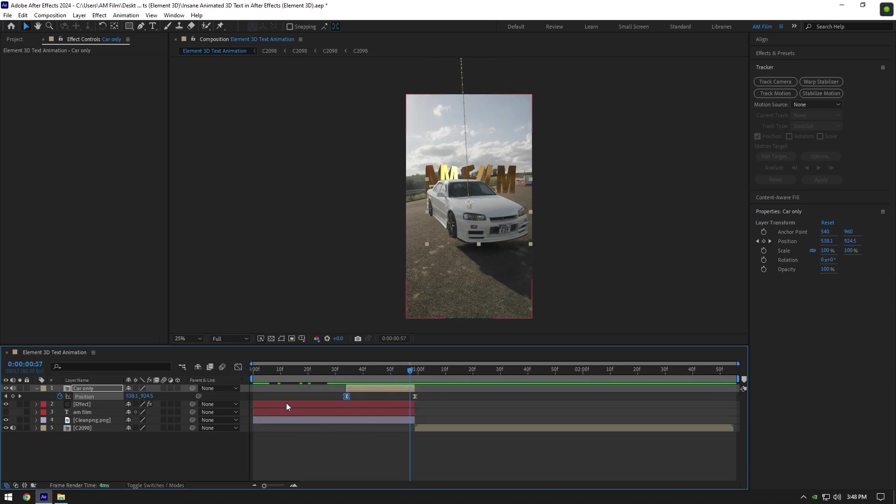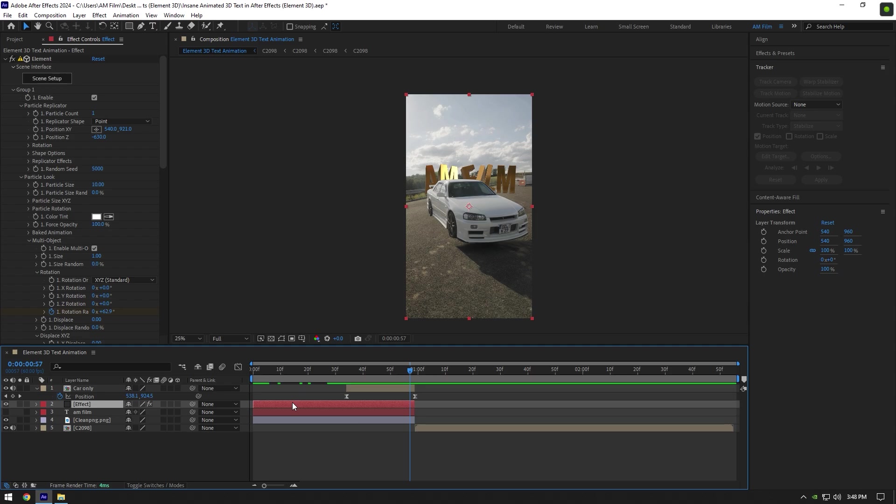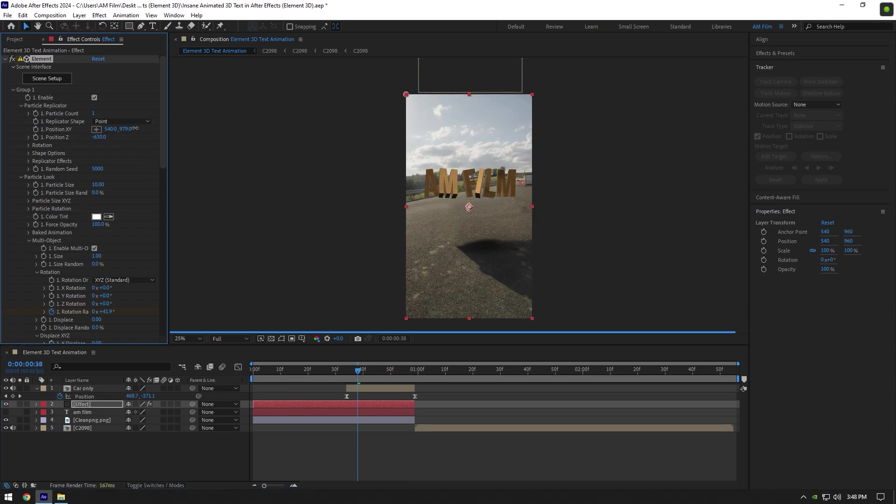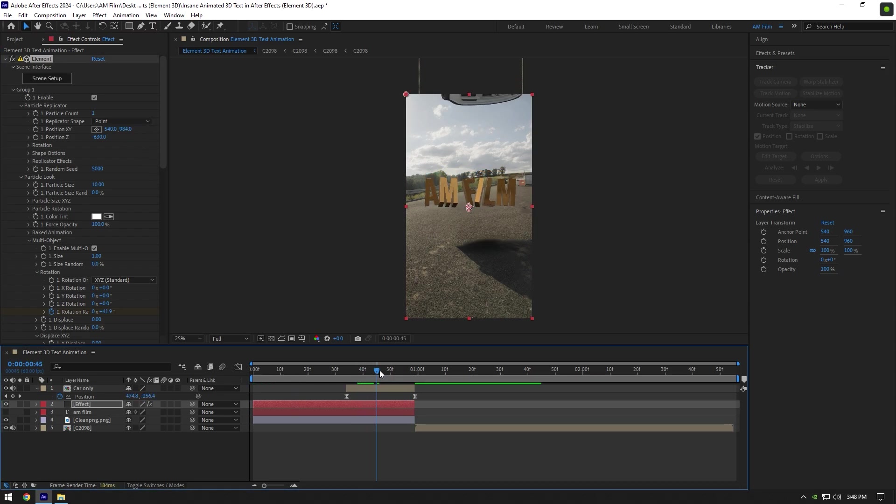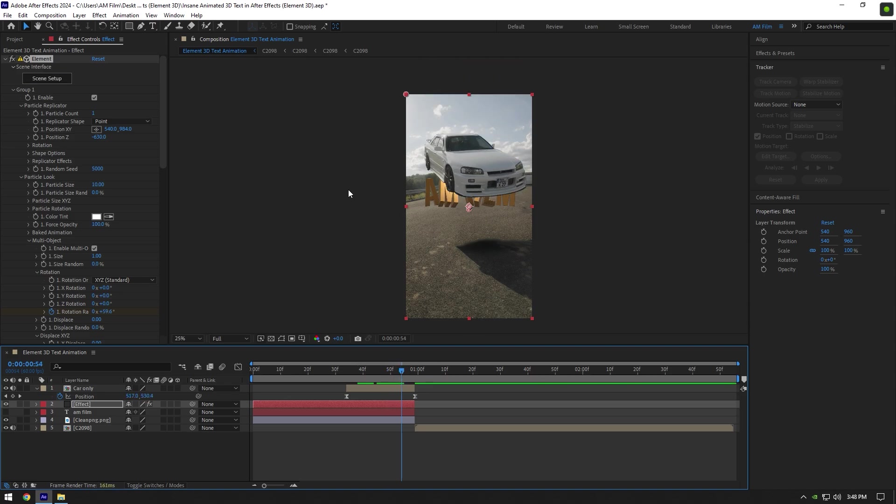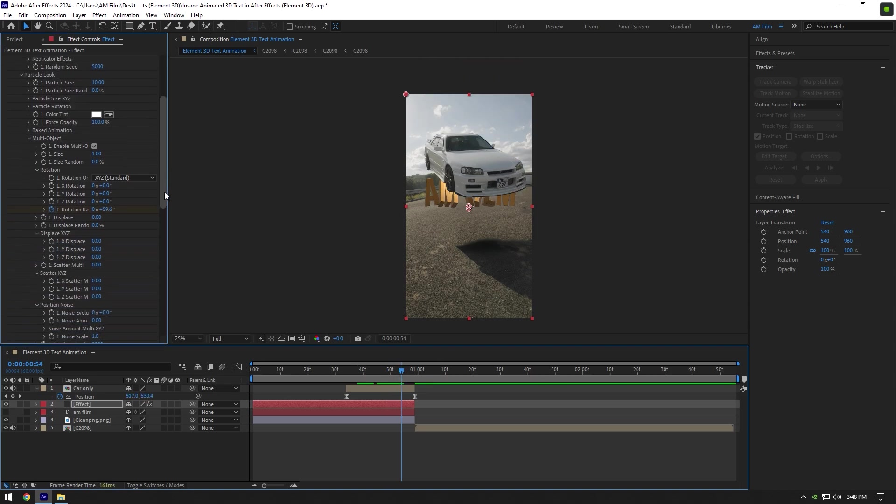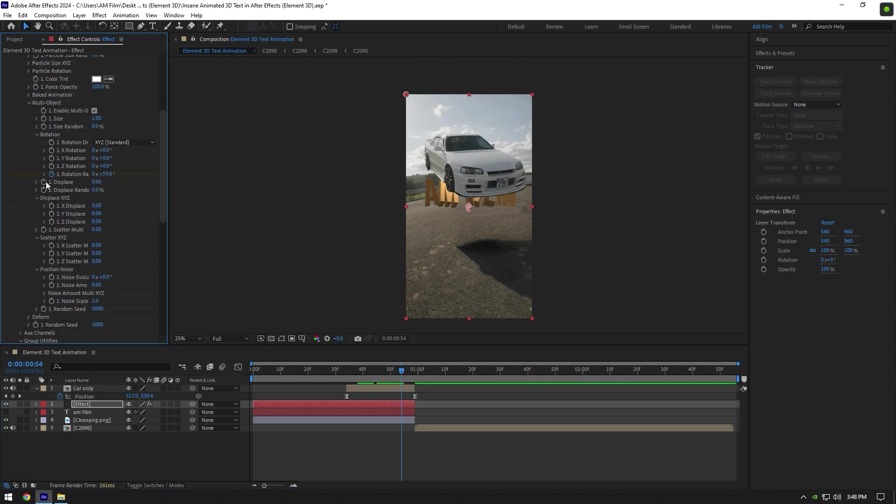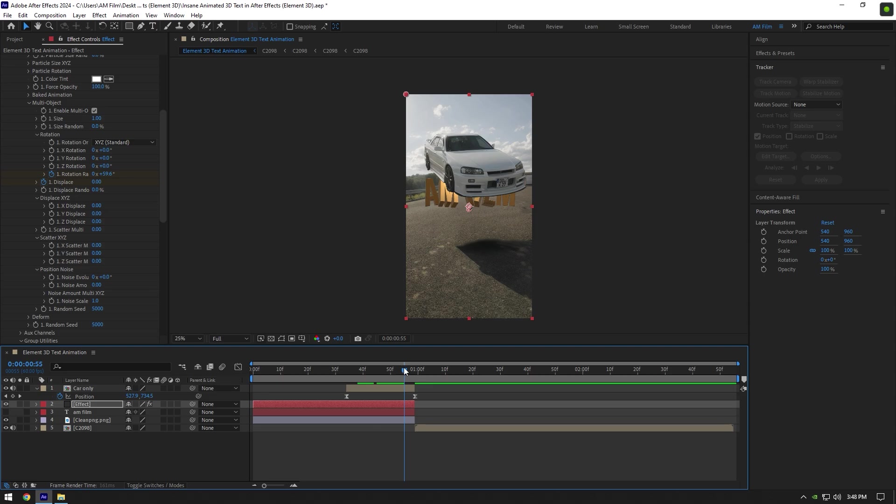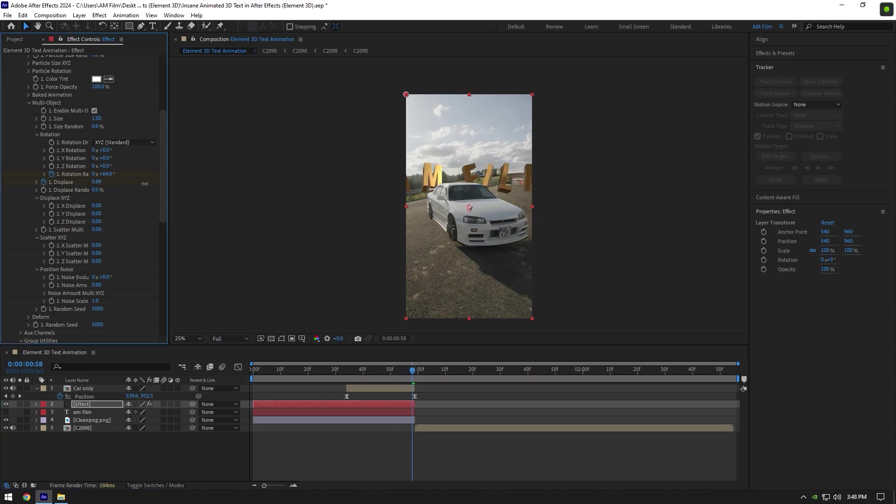First of all, I will move my text a bit up—that looks better in my case. Now scroll your video where the car is right above the text, then click on Display stopwatch icon. Now go to the very end of Effect layer and increase Displace until the text is fully gone.